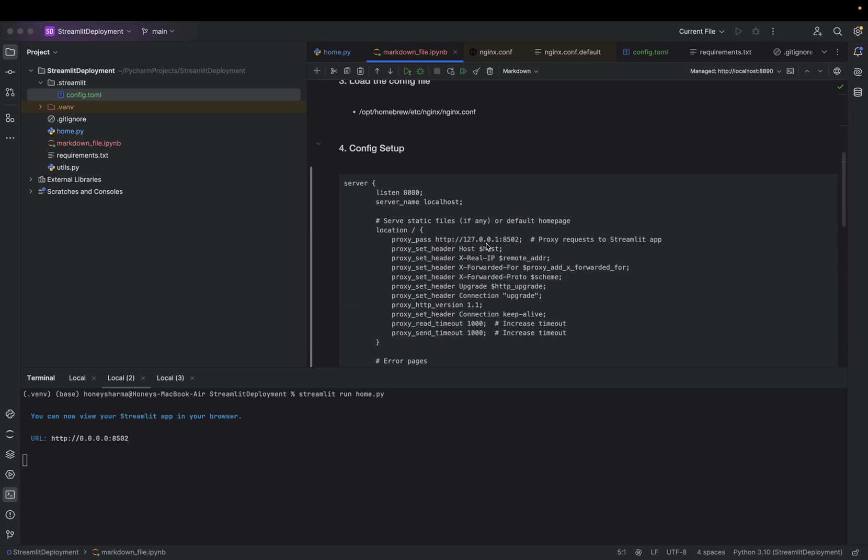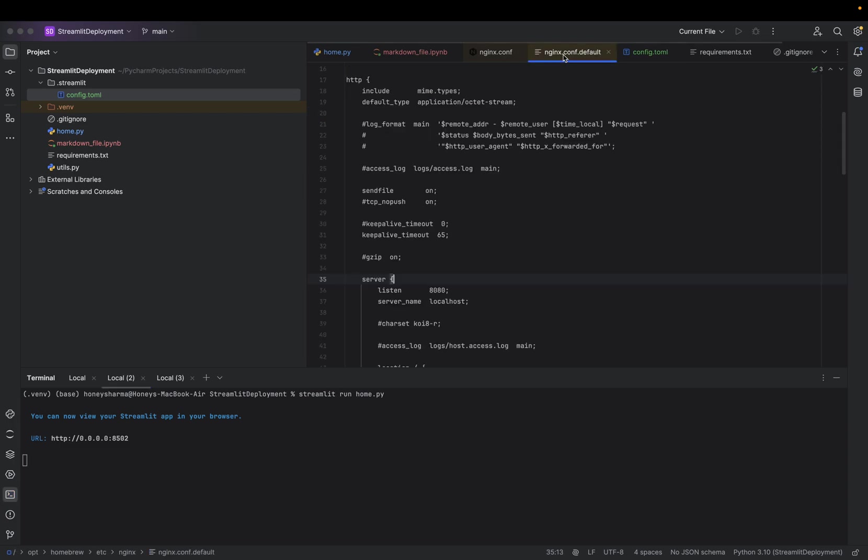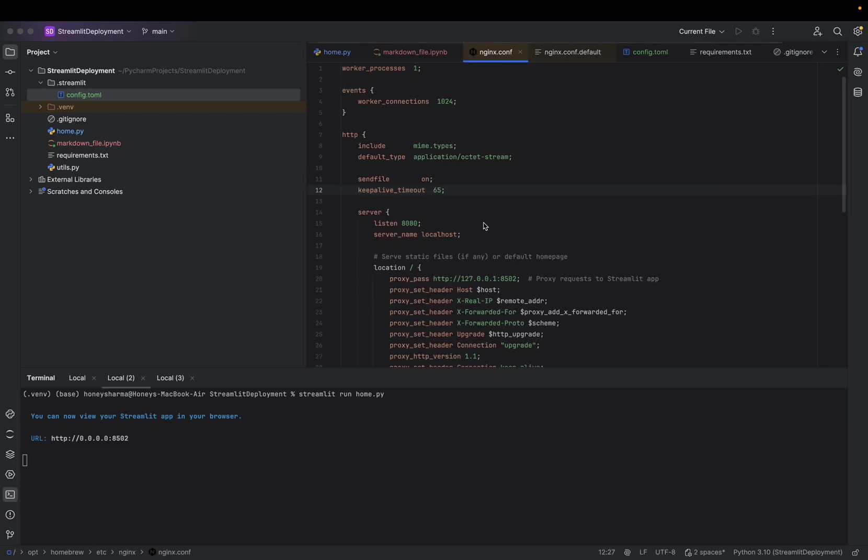Here we will be passing the Streamlit application—that's 127.0.0.1. This is the localhost that we're taking bind from 0.0.0.0, and this is the port. Why is the application by default running on 8502? Because in the config.toml I've used port 8502. If I change it to 8503, then it will start listening on 8503 and we will need to change it accordingly.